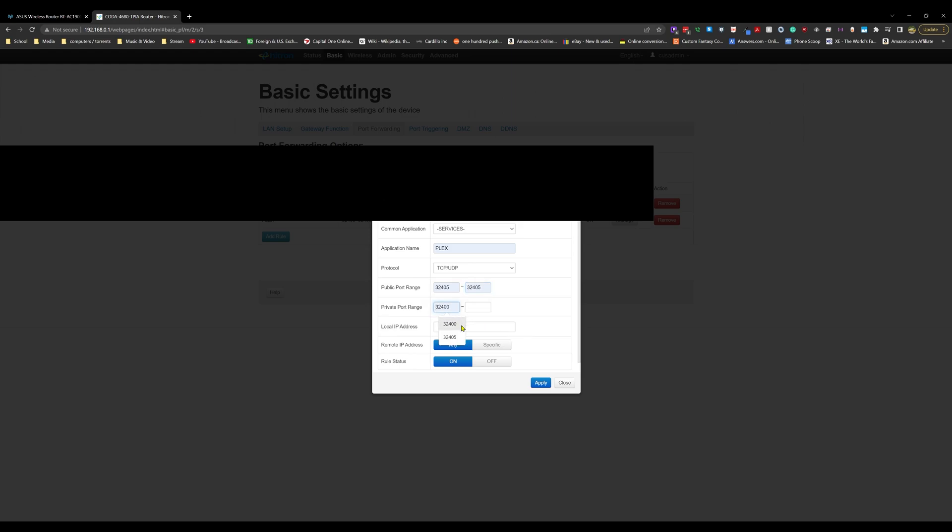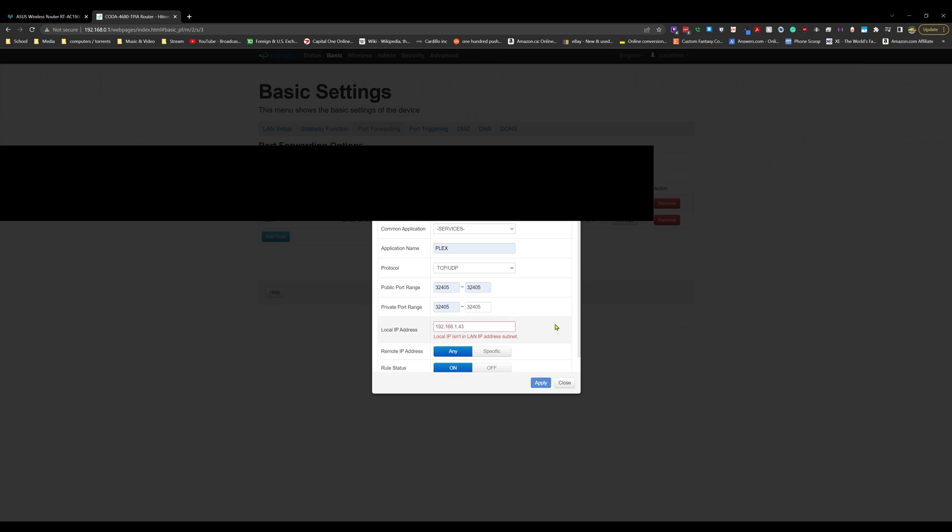Now here's where the problem is. A lot of you will type in the server address, so the actual computer. In this case, we'll say from my server it's 192.168.1.43. I don't think I even have a .43 on my network yet, but you'll get this error: 'Local IP isn't LAN IP address subnet.' You're getting this because the Hitron is not asking you for the computer's address.